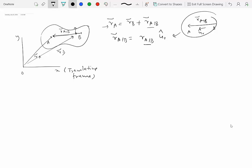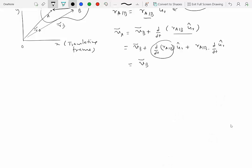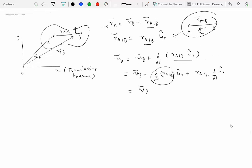Let's take the derivative of this equation. We get velocity of A equal to velocity of B plus d/dt of R of A with respect to B. That's the derivative of this length times UR hat, plus R of A with respect to B times d/dt of UR hat. The quantity d/dt of R of A with respect to B is the rate of change of this length, but by the rigid body assumption, this distance doesn't change, so this quantity is equal to zero.